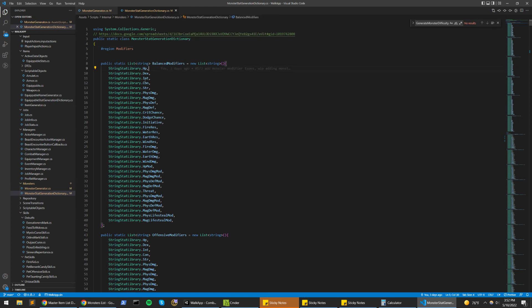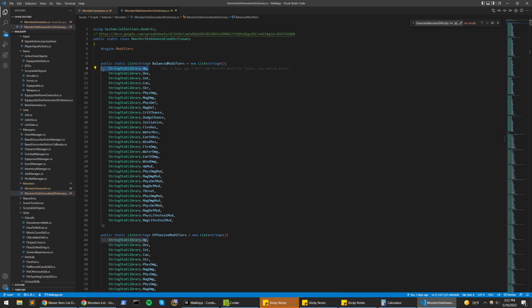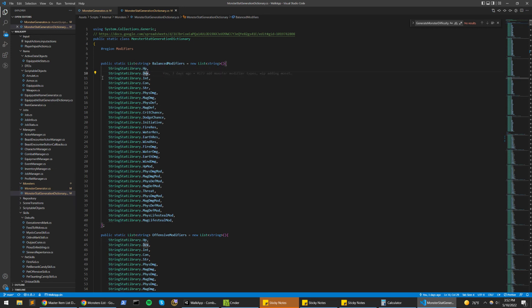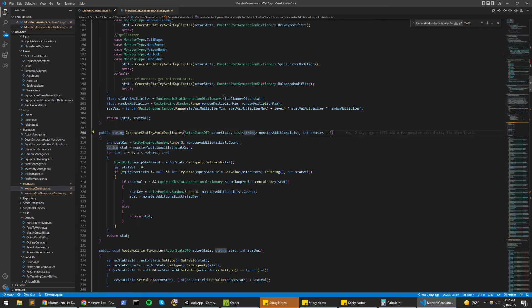And then it goes to the second pass and it wants to add a different stat. Now if that same stat is HP, what it does is, oh no, there's already HP on it, let's look for something else. And then once it has HP and then dex, it'll try to find something else as well, and it'll do that four times. That's what I call retries here.